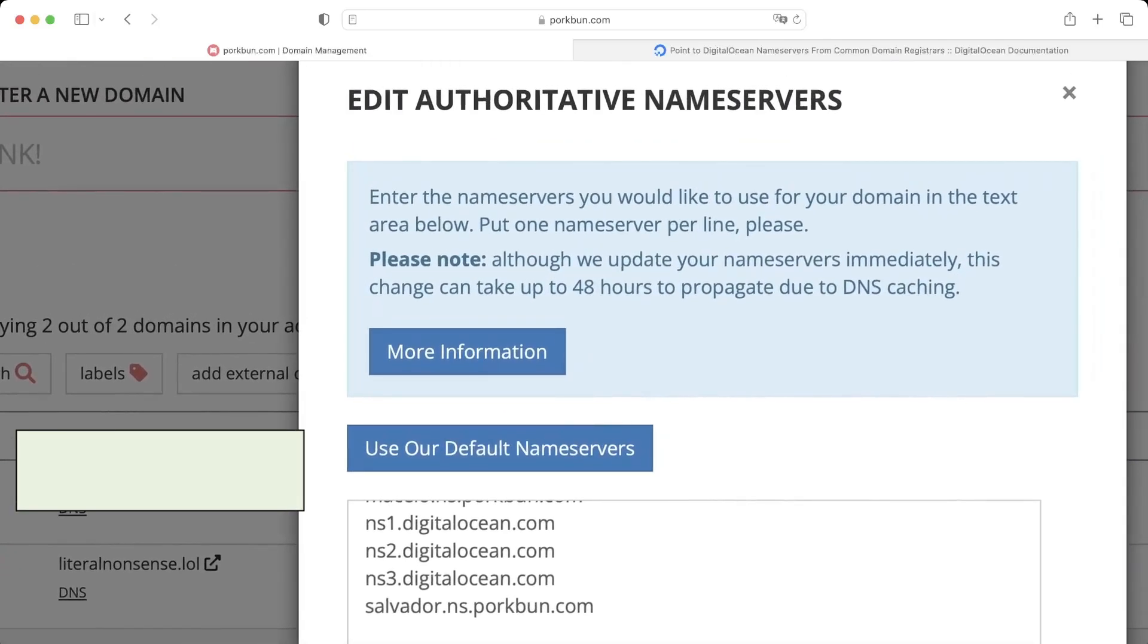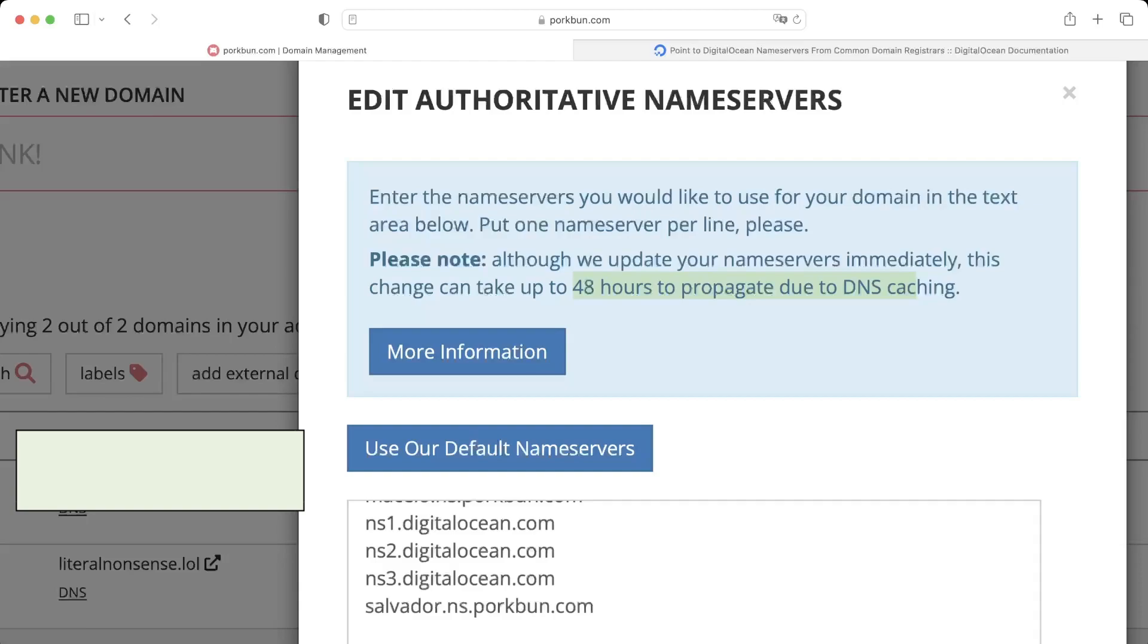Do note that it would take up to 48 hours as it says over here to propagate. You can check it with a DNS tool which I will link below to see if your domain is propagated to the servers worldwide.